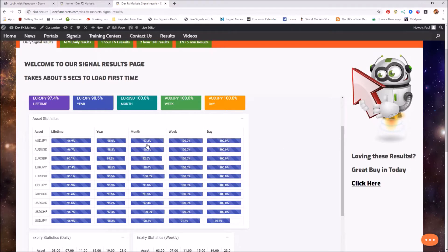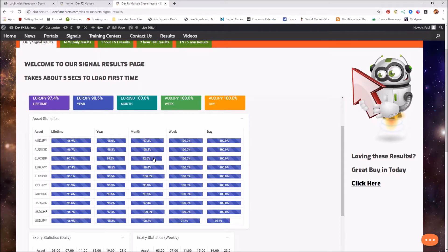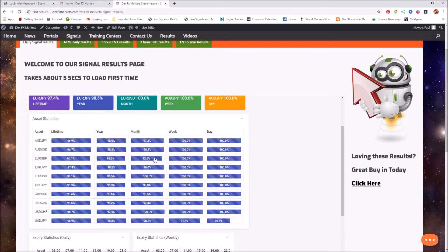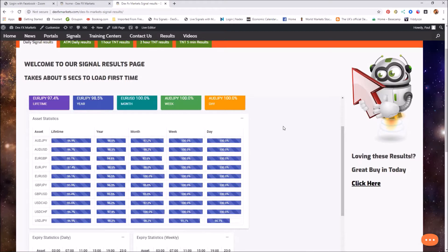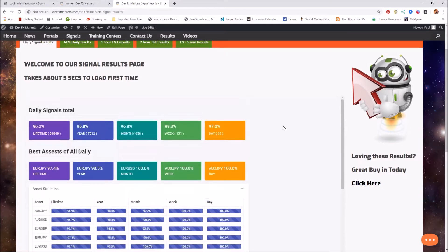And for the month, the lowest asset at 92.6% for the month is the euro British pound. Nothing less than that. So again, a superb month. And again, when I'm looking at my data that I've collected as well as the data here on DexFX Markets, anything above 85% to me is a total winner.